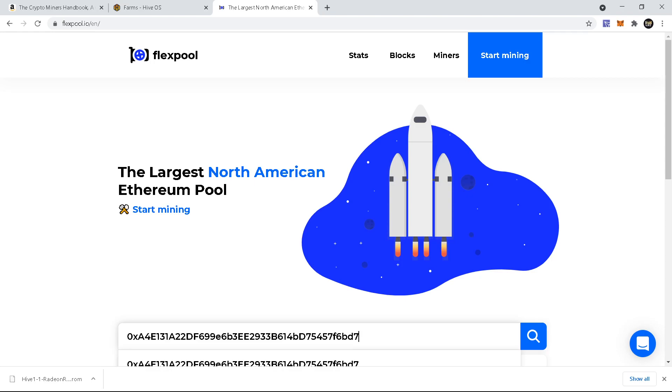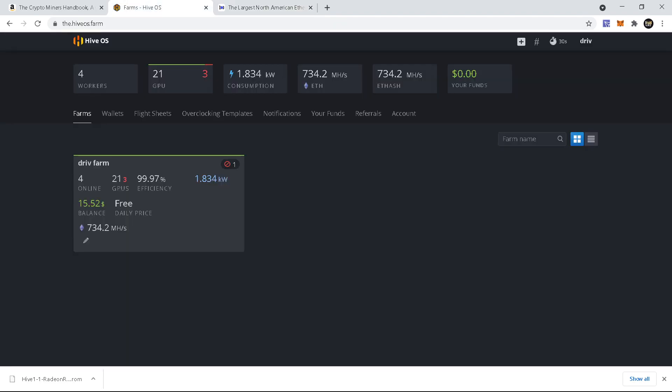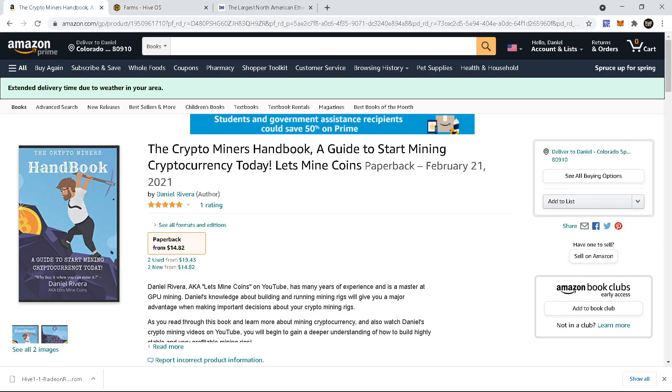But yeah, HiveOS and Flexpool right now, you don't have to pay using any rigs on their service, so it's pretty cool. And as well, I want to do a quick shout out for the book that I have released.